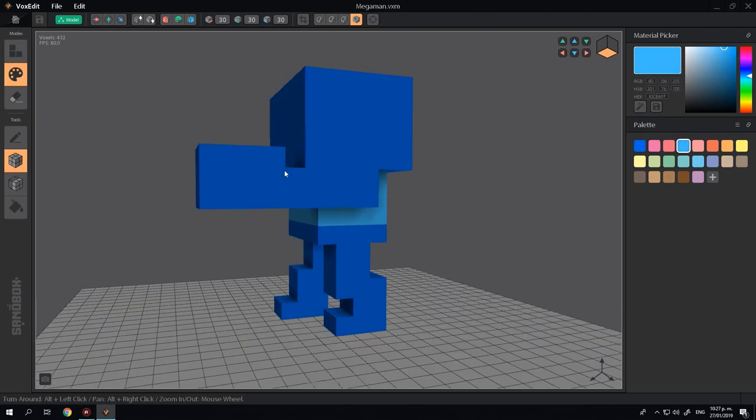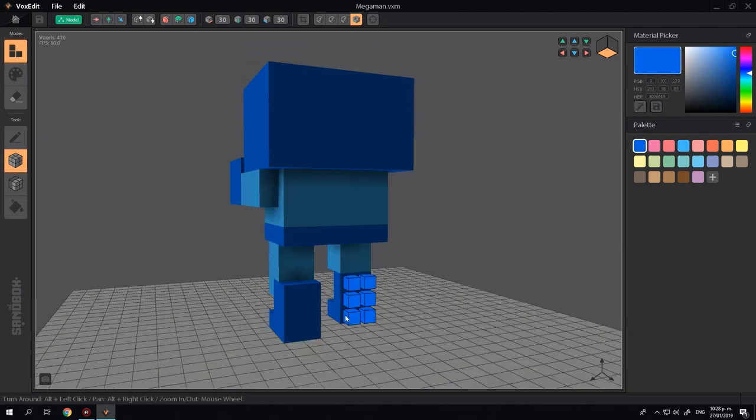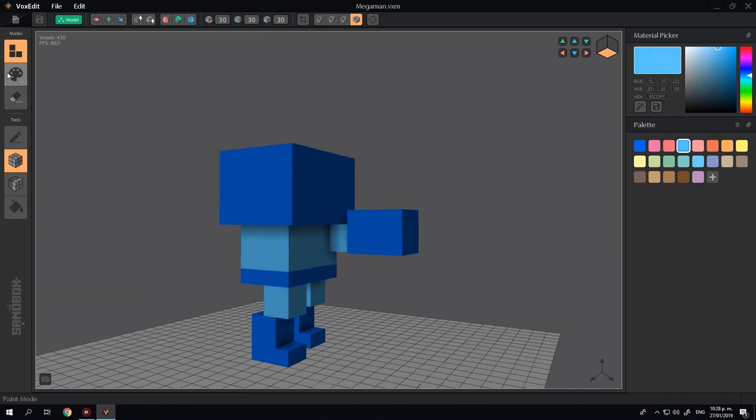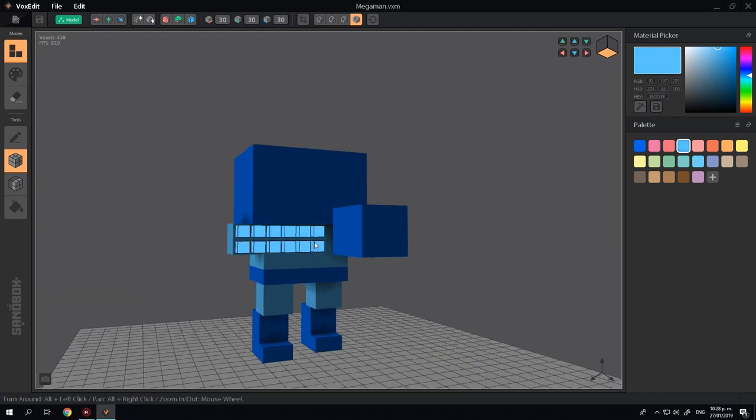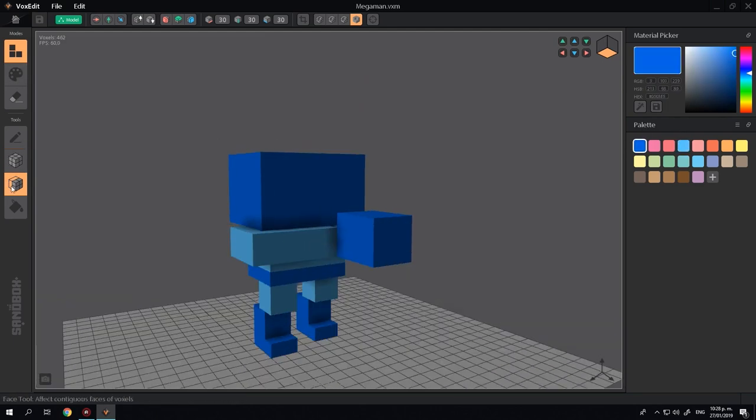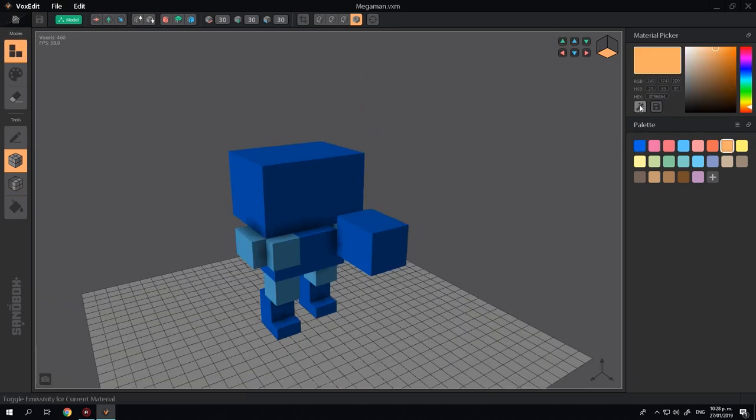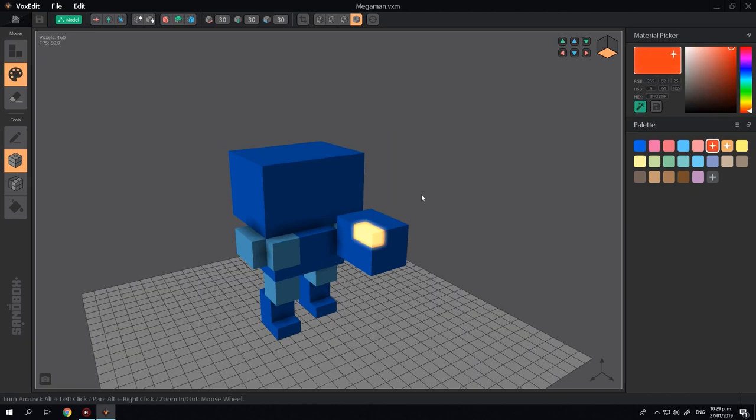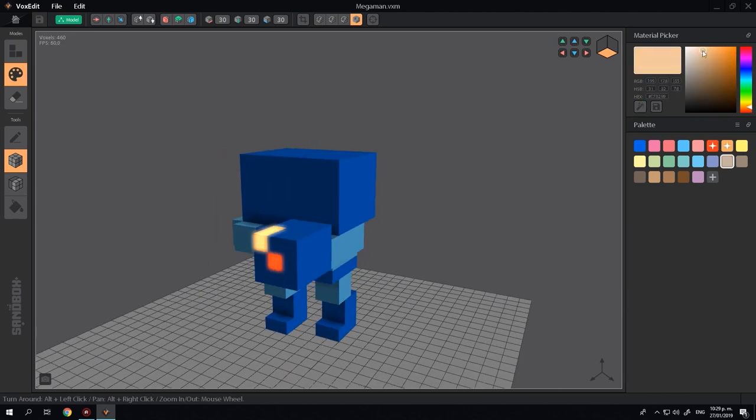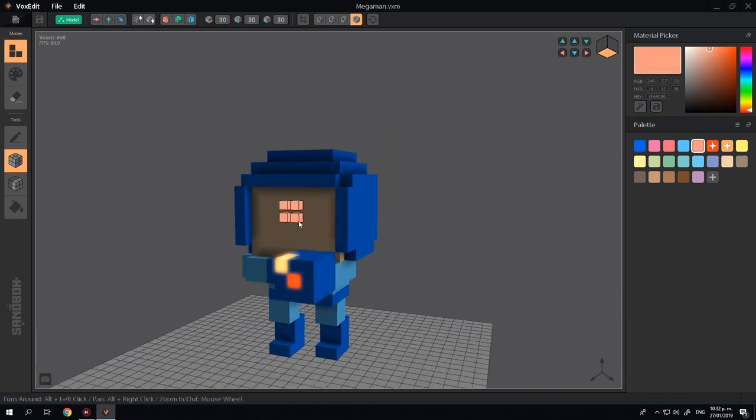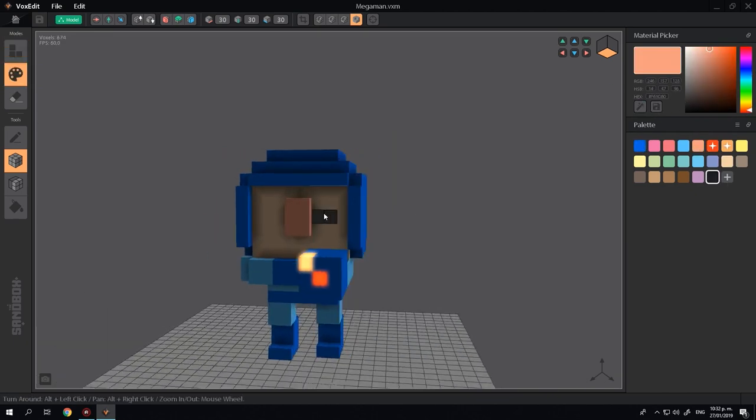Voxels, which are square 3D pixels similar to building blocks, can be manipulated using VoxEdit to quickly create beautiful creations. Once built, objects can be exported from VoxEdit into the Sandbox marketplace to become NFT game assets.